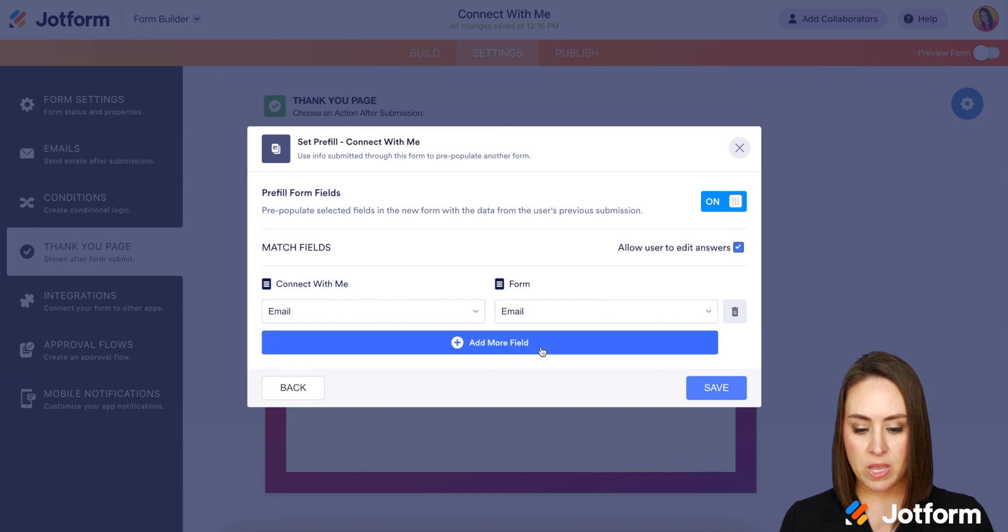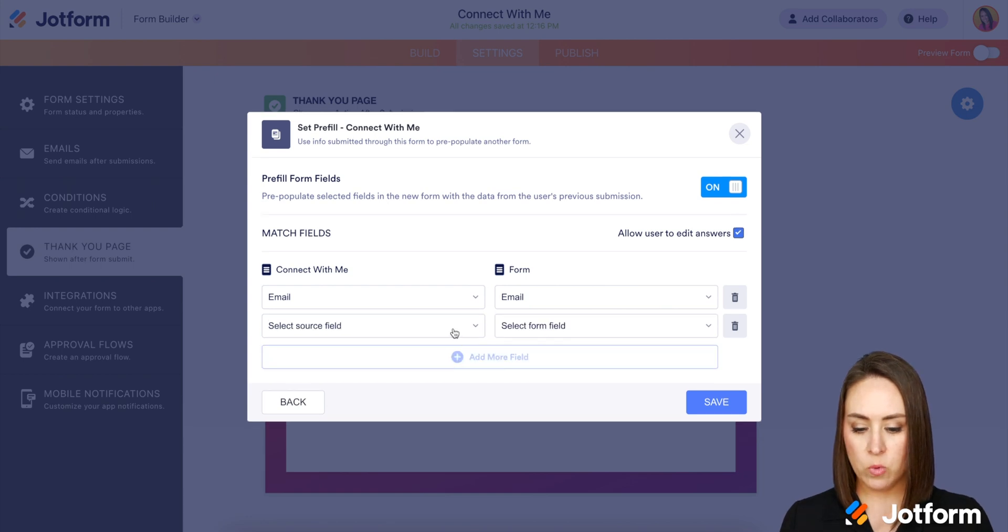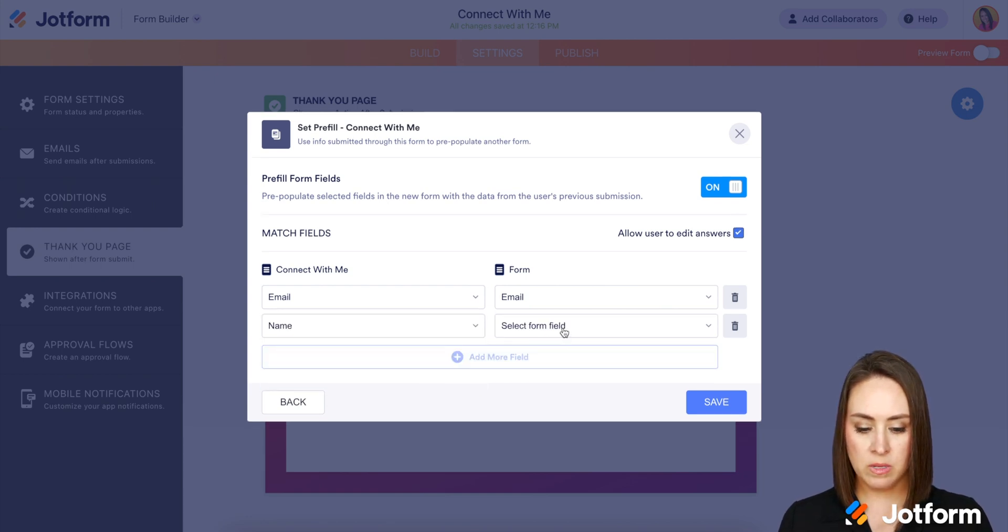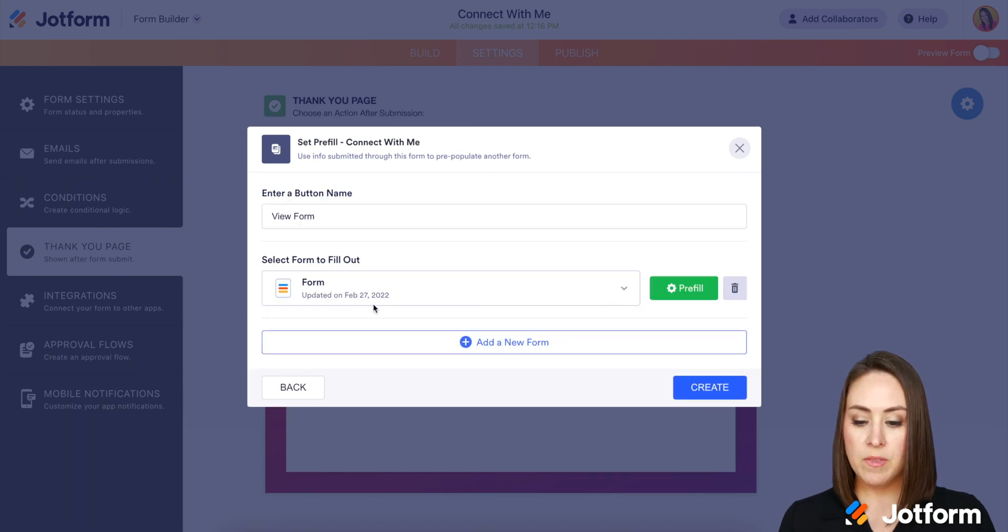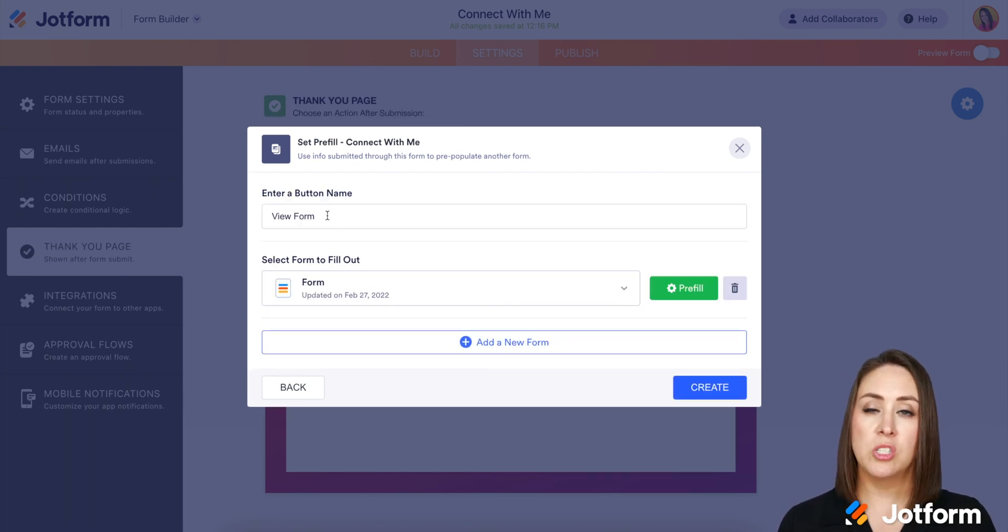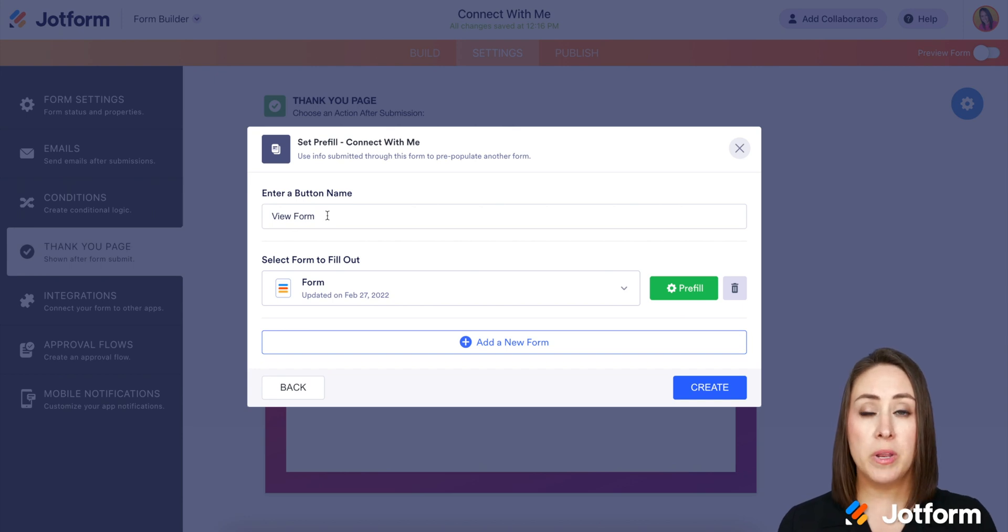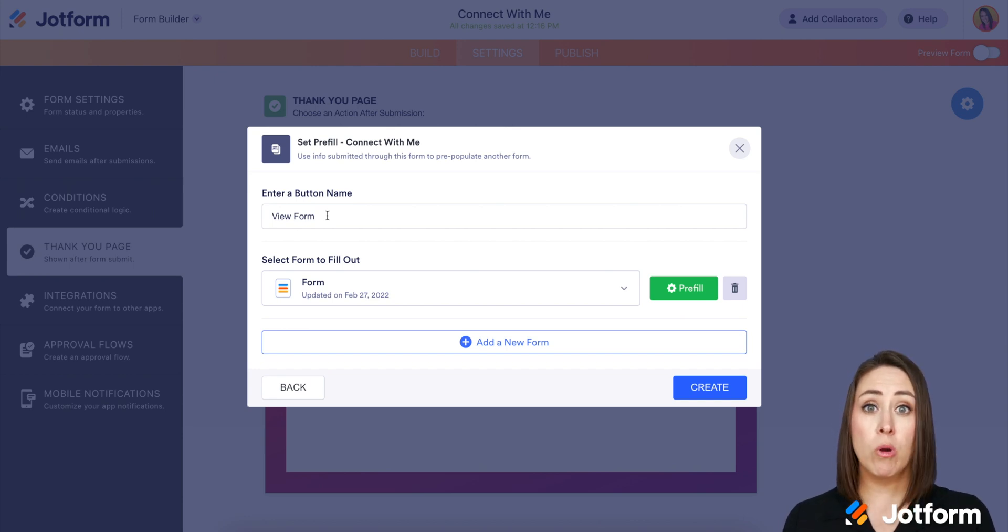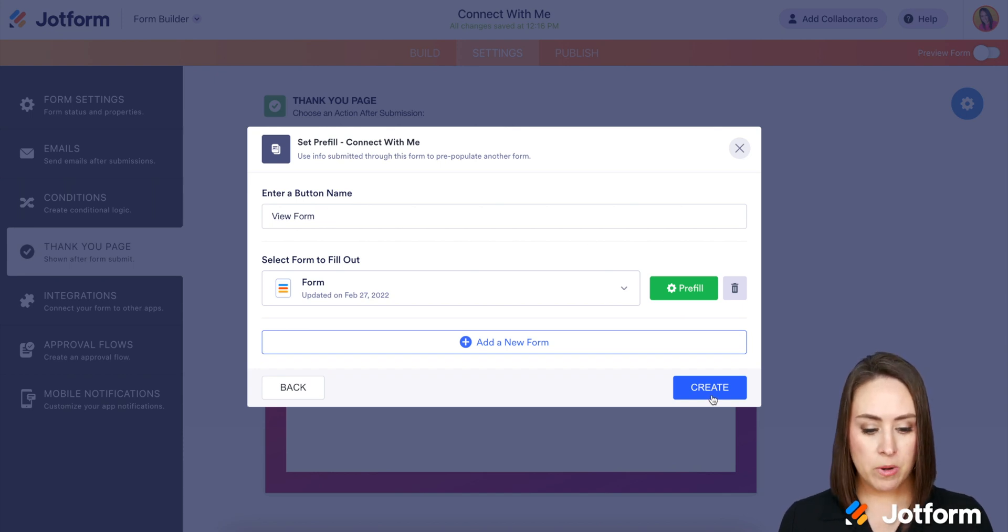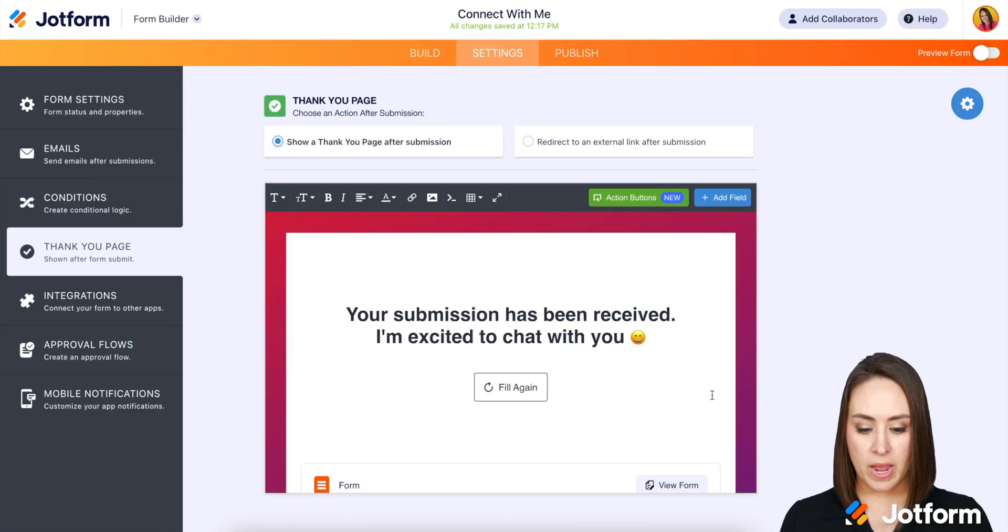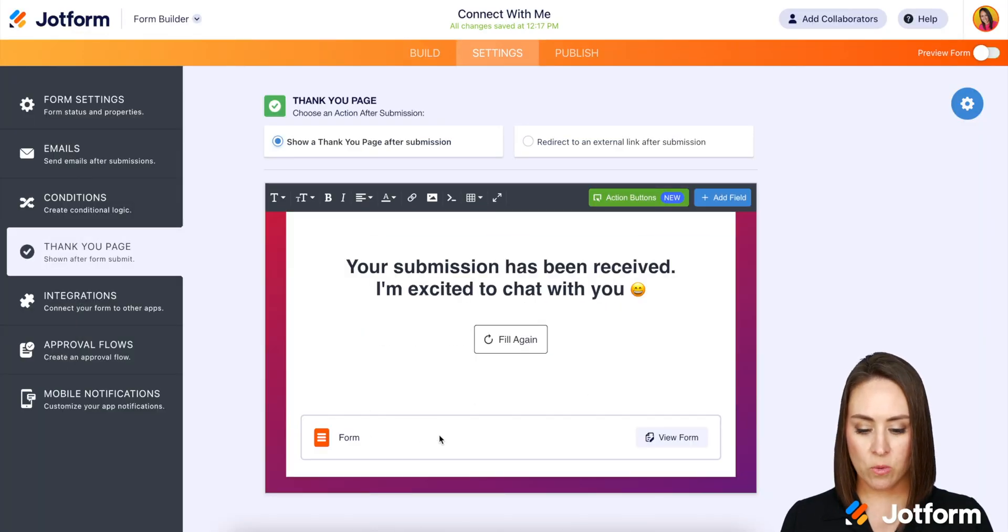We have email, but I definitely want to choose their name as well. Save. And then right here, we can change the name of the button. So right now it's going to say view form, but if you want to change it to the name of the form to encourage them to fill out this one as well, definitely do that. I'm going to go ahead and click create.